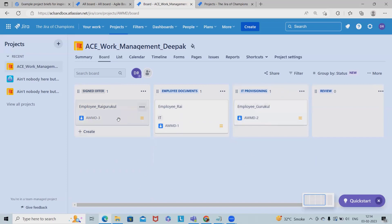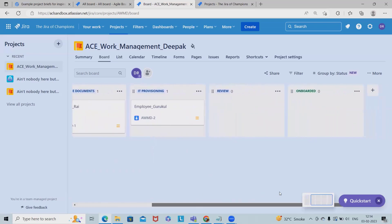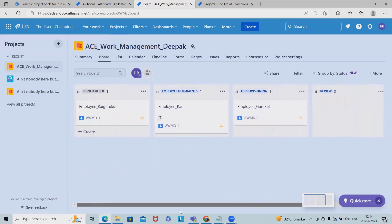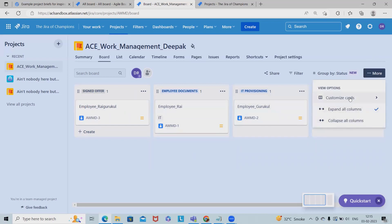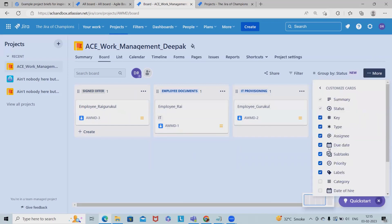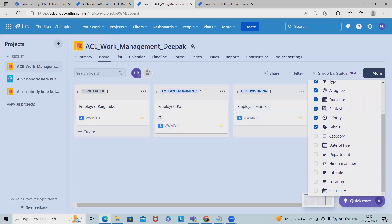So whoever is the team of Gurukul, they will be able to see easily. So how we can see the process - whenever we want to have a look about anything, we can move one by one so that the person or the associated team member can see the status of their existing employee or onboarding employee. Now if I want to customize this card...